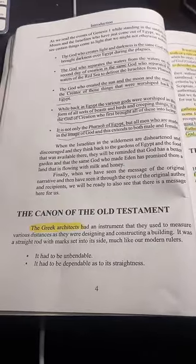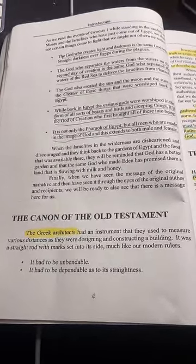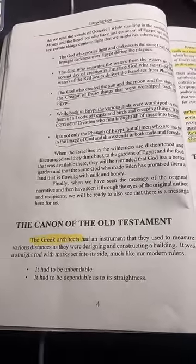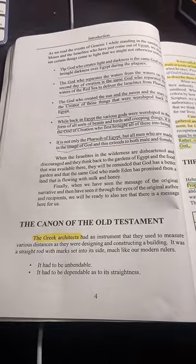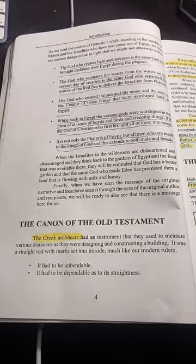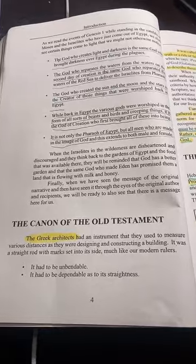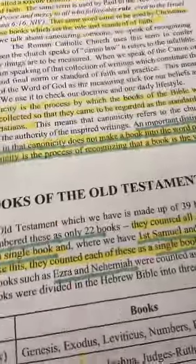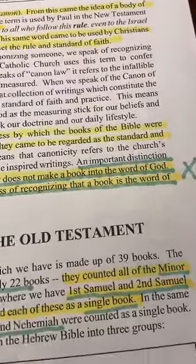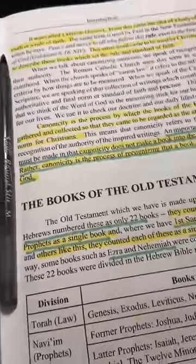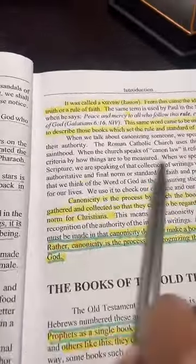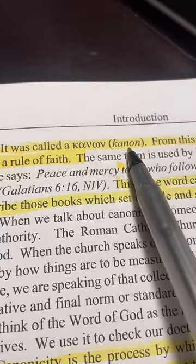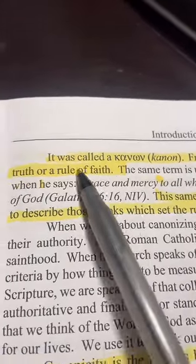When we talk about the canon of Scripture, there is a parallel here. The parallel is that the canon is described as something that is unbendable, unbreakable, and very like a rod. As we look at the book here, it explains it. It's called the canon — a Greek word — and you can see the Greek word and the translation for that.